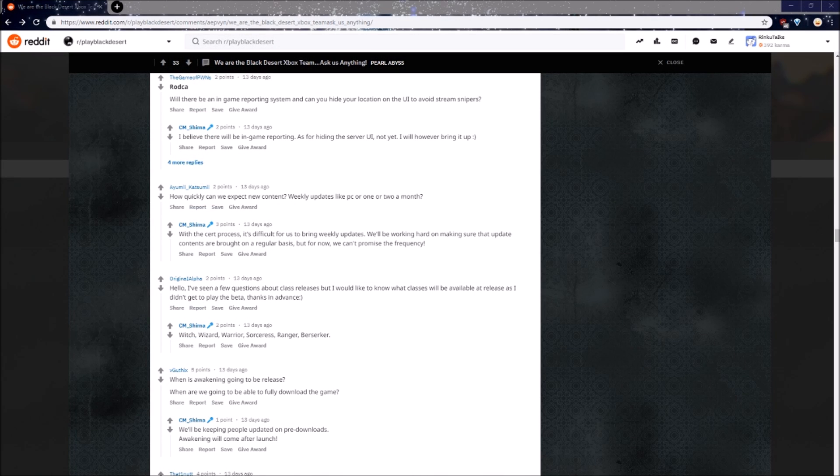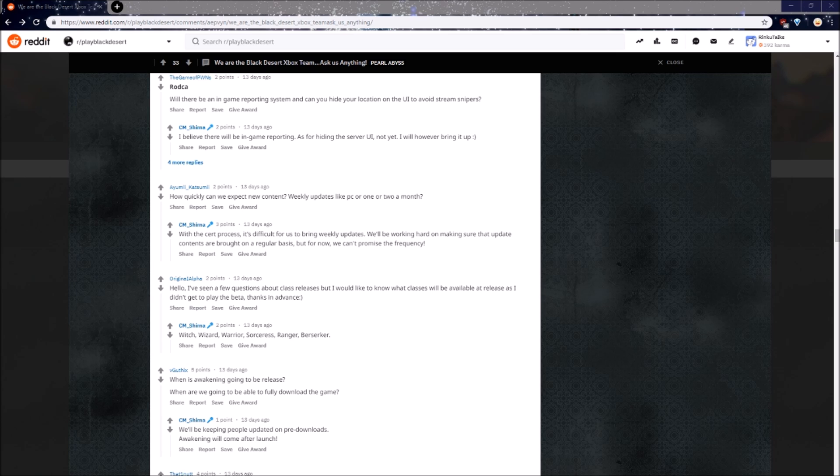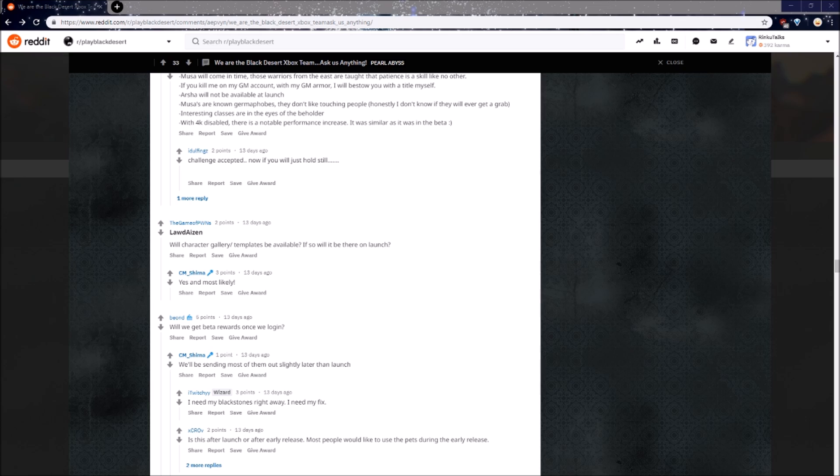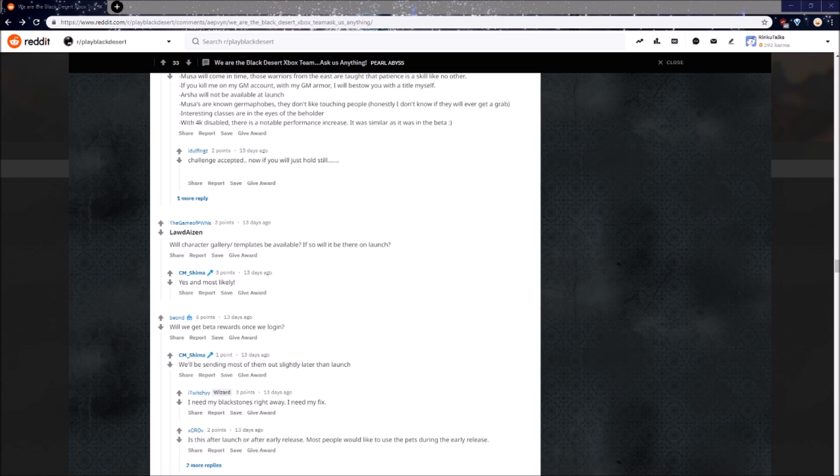In case you didn't already know, I should also mention it in this video. On the BDX launch, there's only going to be 6 classes, the Witch, Wizard, Warrior, Sorceress, Ranger, and Berserker. Even Tamer and Valkyrie will not be there on launch. Will the character gallery and templates be available? If so, will it be there at launch? Yes, and most likely. Something I want to know, personally though, is can I take my template from PC and somehow put it on Xbox to then use on my Xbox character? And I hope the answer to that is yes, somehow.